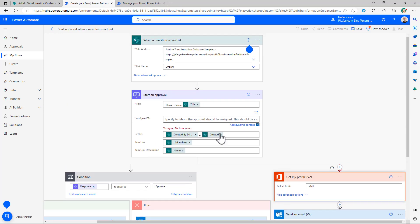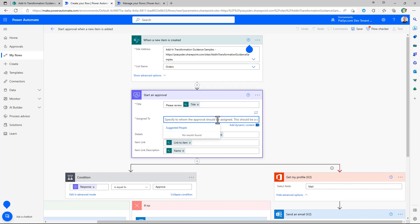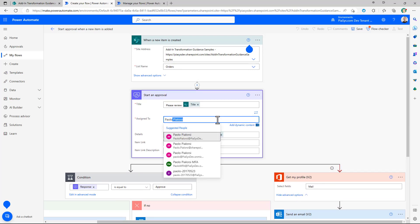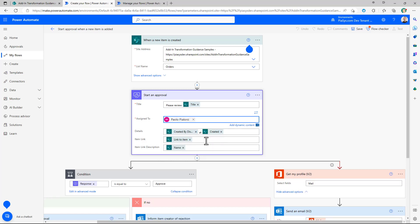Now in order to use this flow you simply need to specify the target approver which can be myself in this scenario and then you will be ready to play with it.